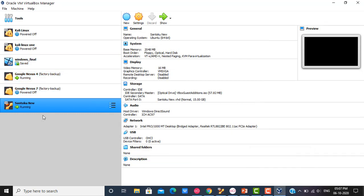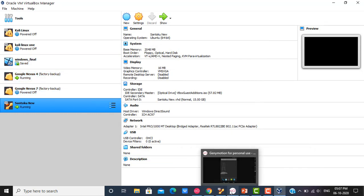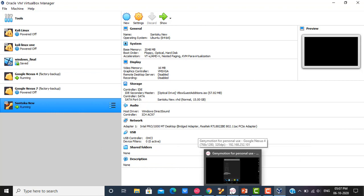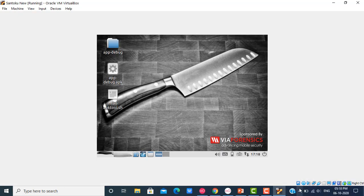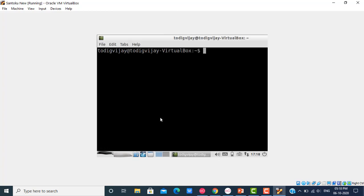After checking these two configurations, first you need to check the IP address of your Santoku machine. Let me check the IP address of the Santoku. Press Ctrl+Alt+T and type ifconfig.